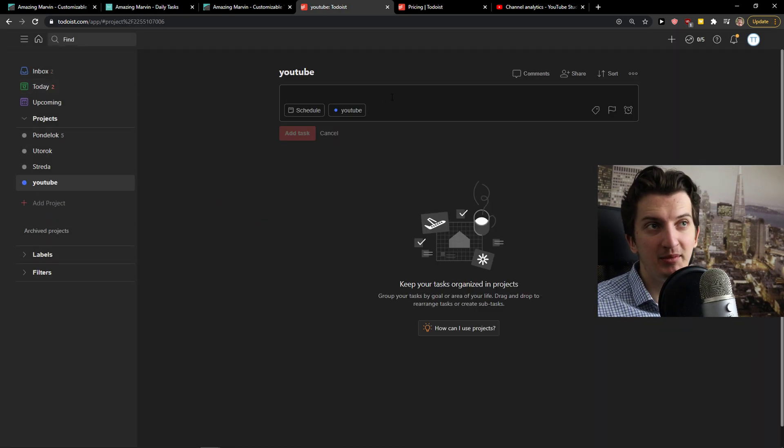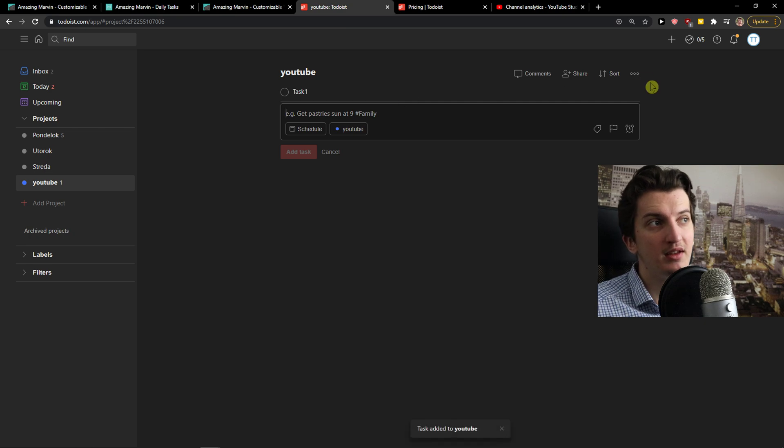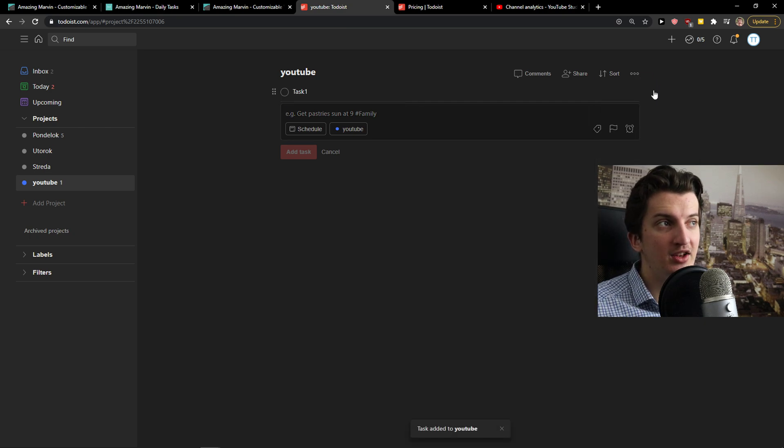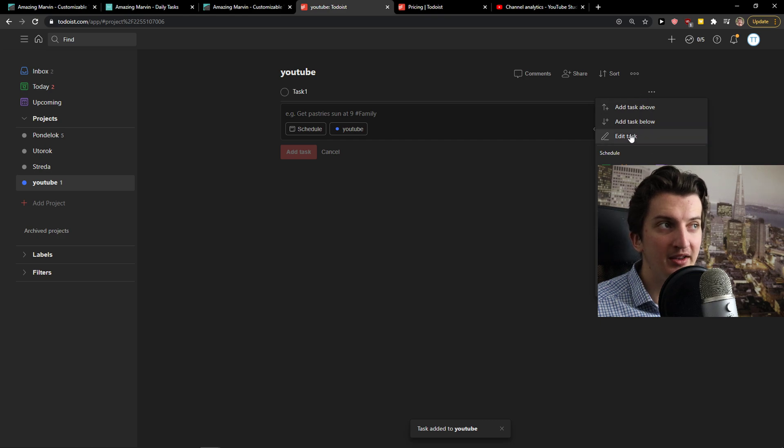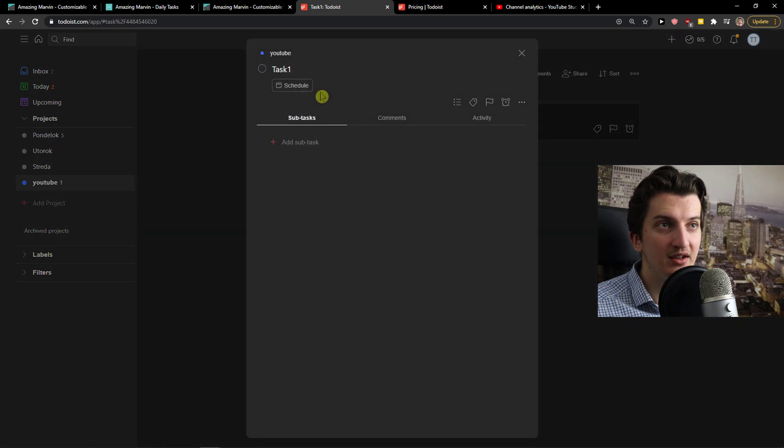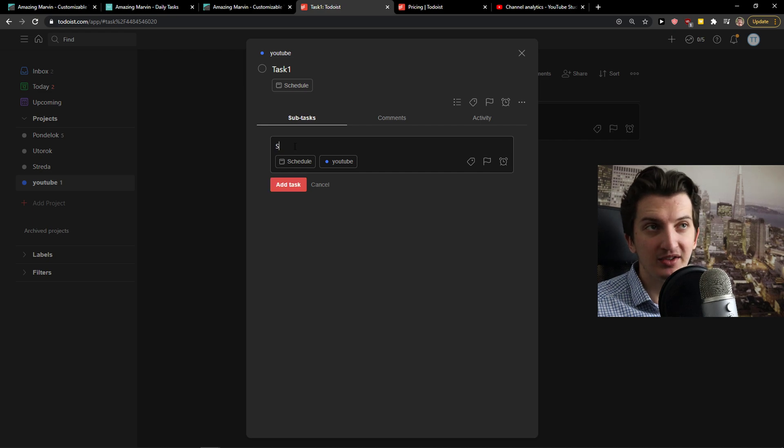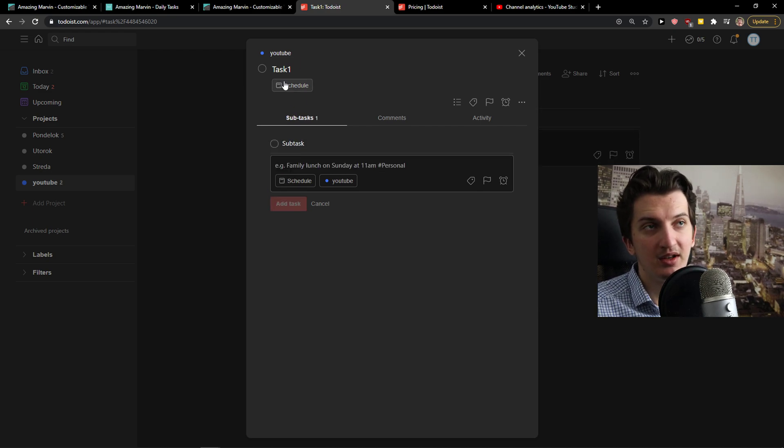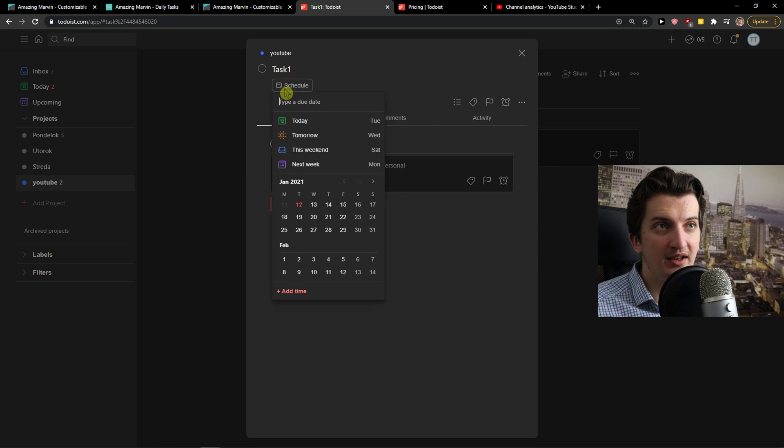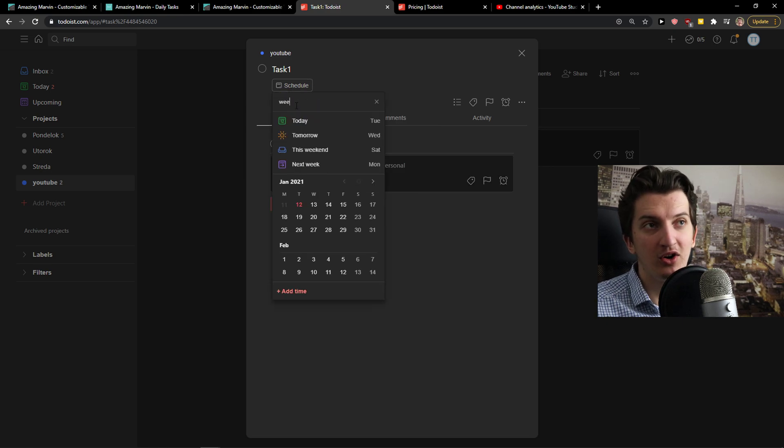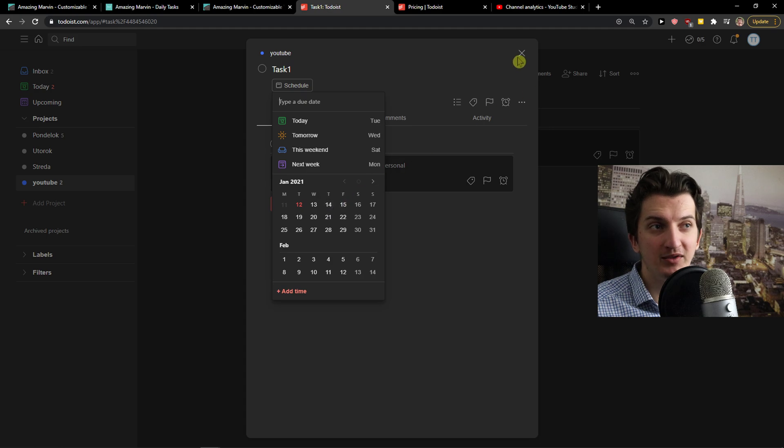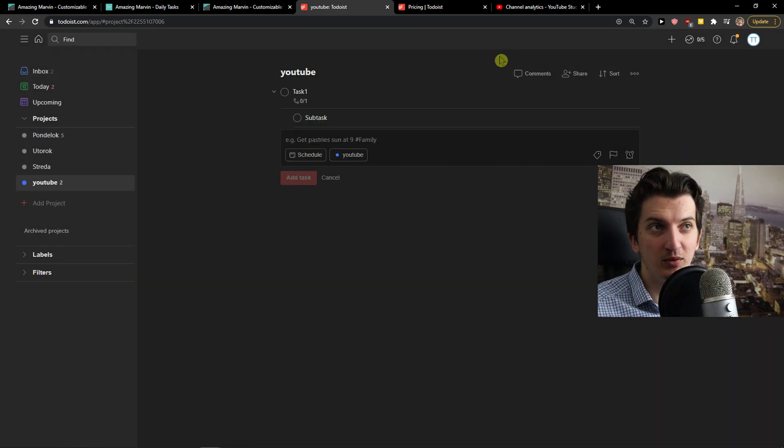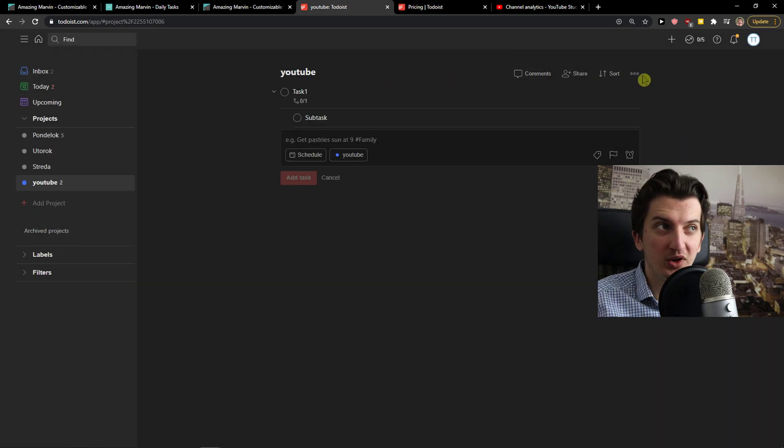Now I can simply add a task which is like task number one and then go three dots here. I can move to project, I can add a reminder, I can edit a task. I can add a subtask to it and simply schedule it. I can go like week from now, tomorrow and really schedule it as much as you want. And this is pretty much how Todoist works.